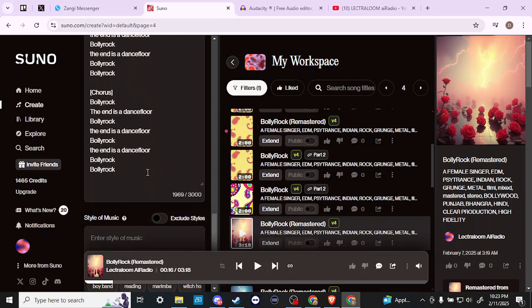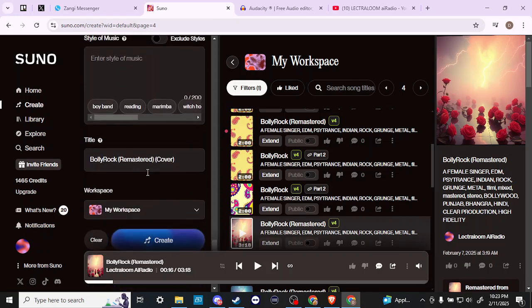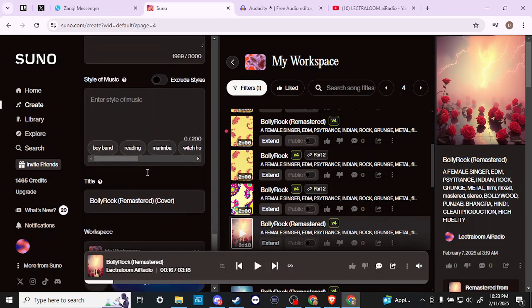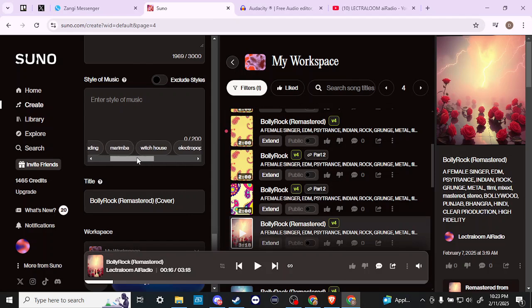If we scroll down, you can see that we have an empty box for our style of music, and so we can add additional prompts here.